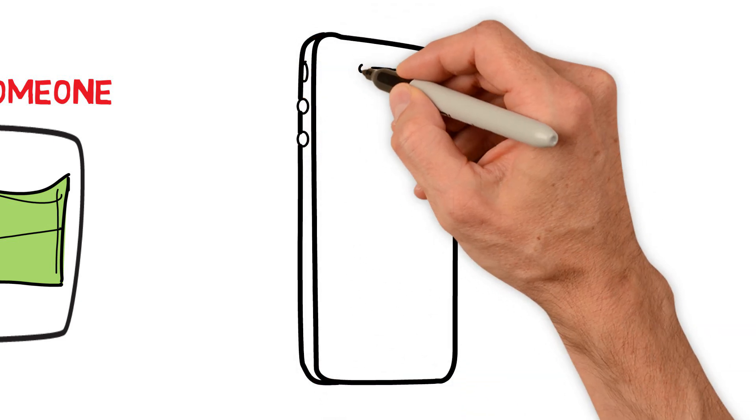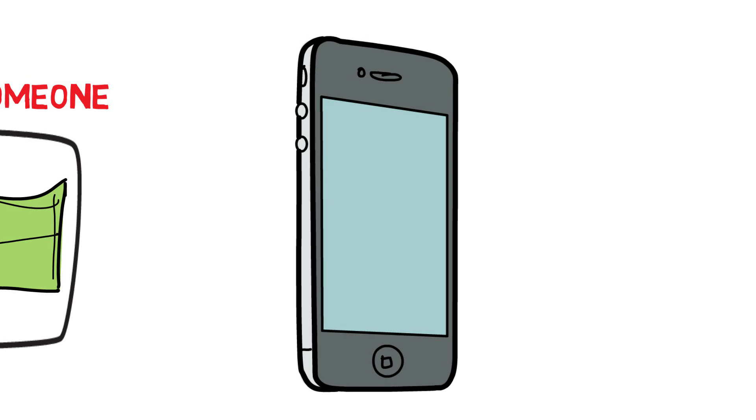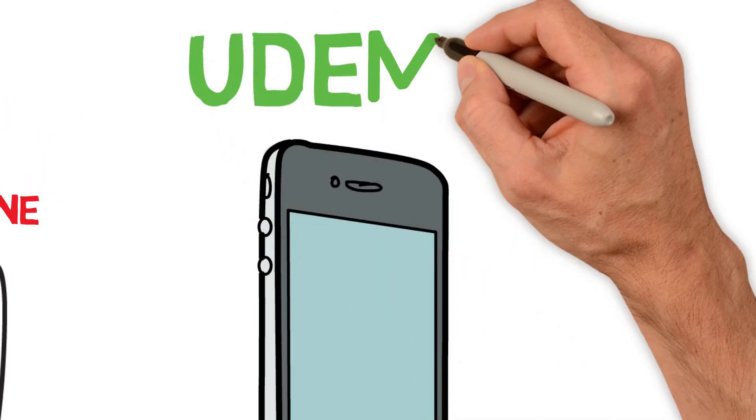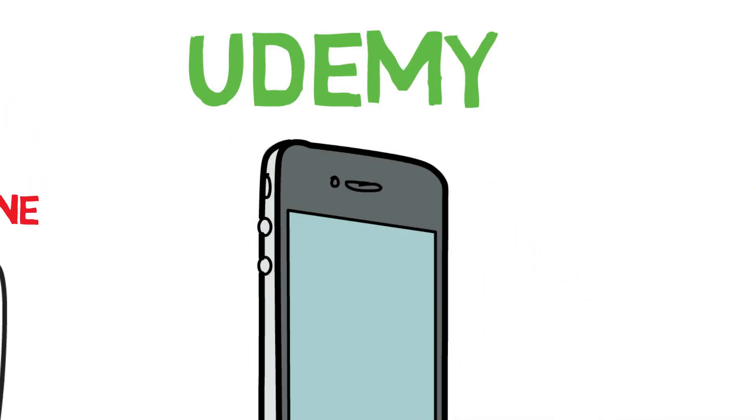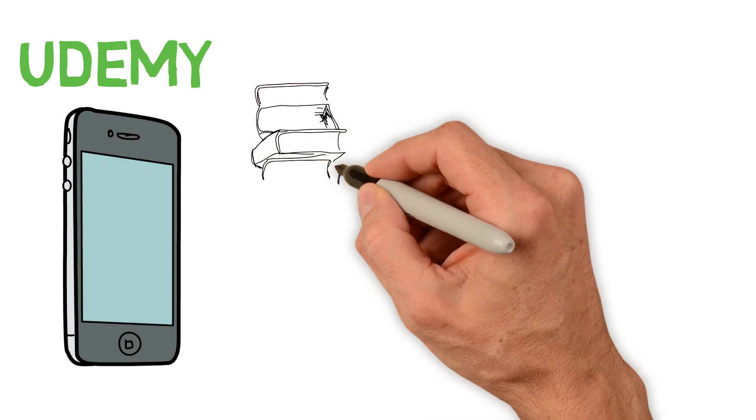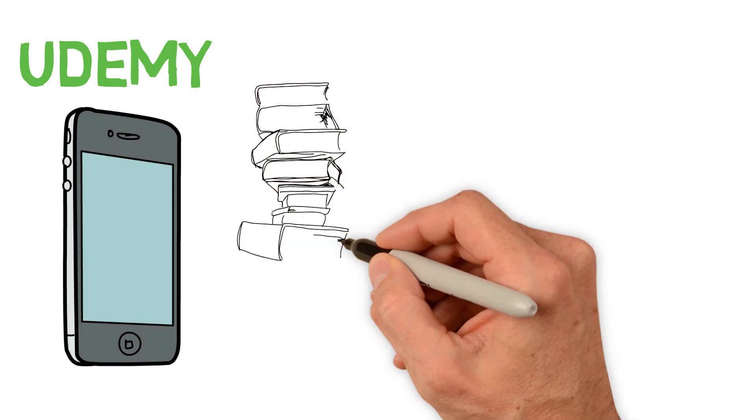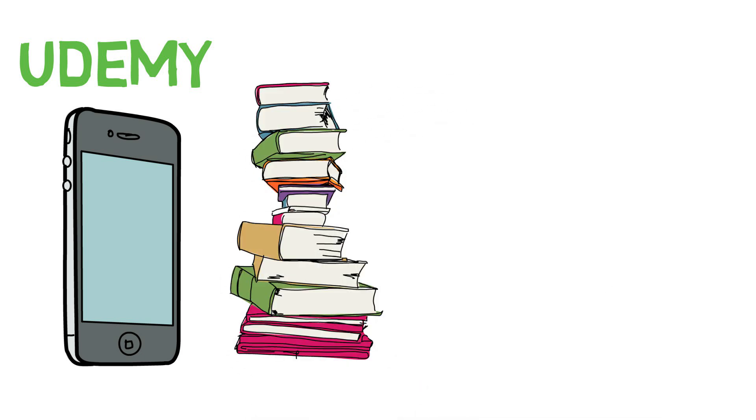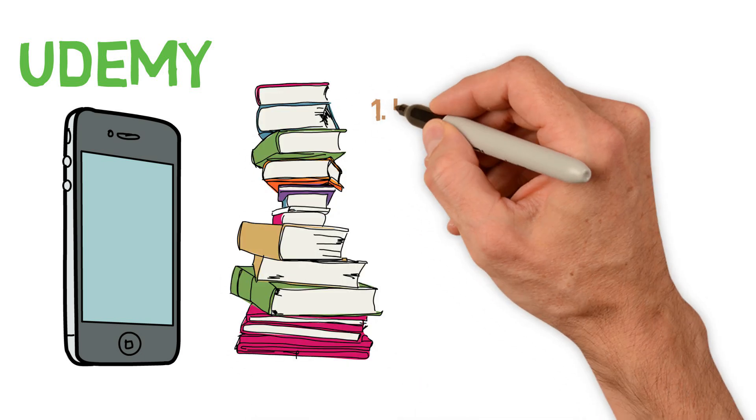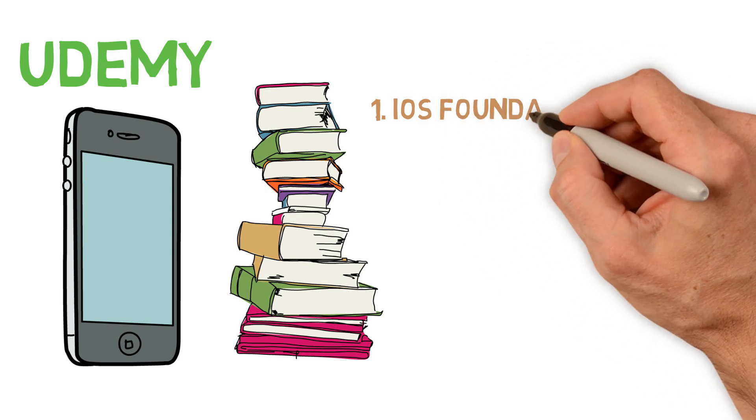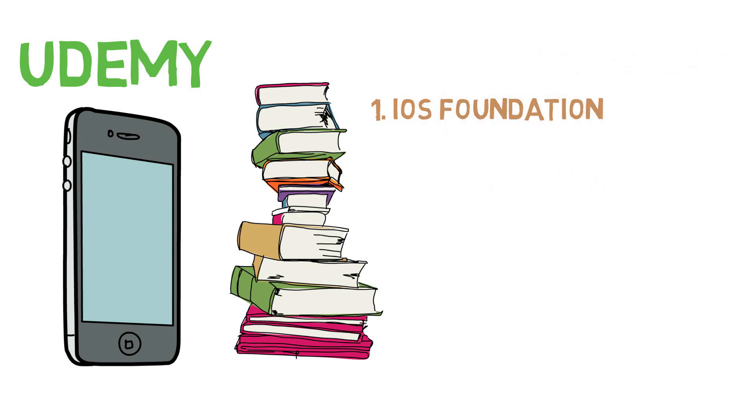Starting out, you must learn the basics of iOS development. I learned iOS development using a Udemy course that's actually linked in the description box below, and there are other courses and books on iOS development, but regardless of how you do it, be sure to build a strong foundation of iOS development first.